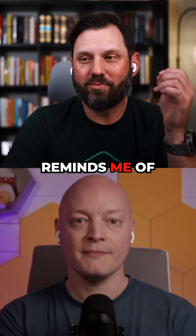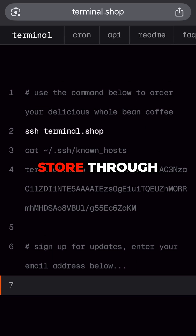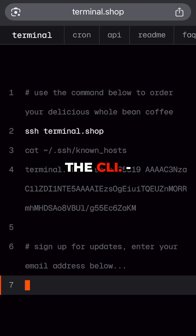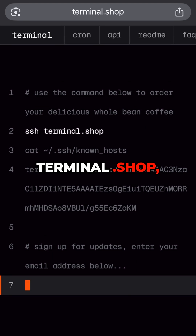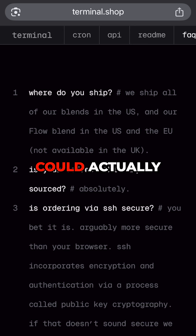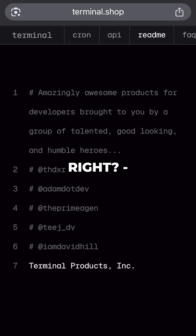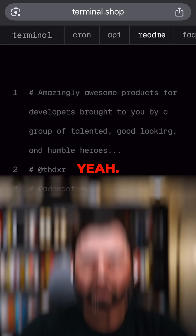It sort of reminds me of the people that are doing the coffee store through the CLI — Terminal.shop. Yeah, I assume you could actually do something like that with this. Absolutely, yeah.